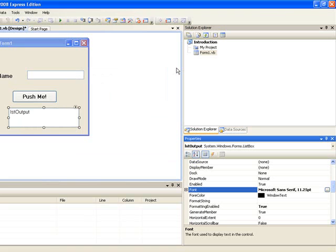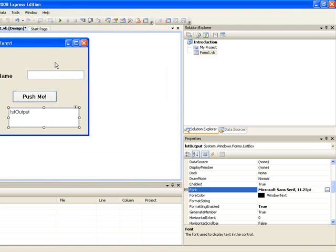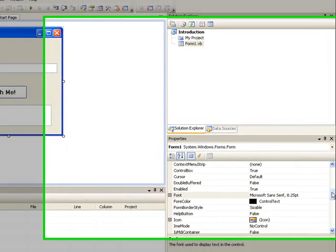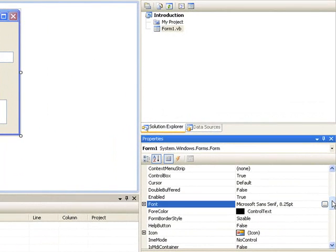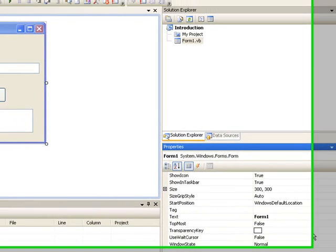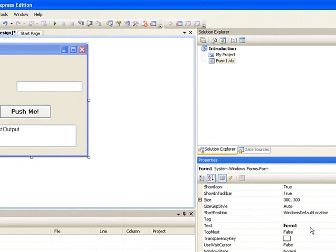Finally we will change the text that appears in the title bar of the form by clicking on the form and selecting it and then moving to the properties window and changing the text property and we will type the text introduction and hit enter.